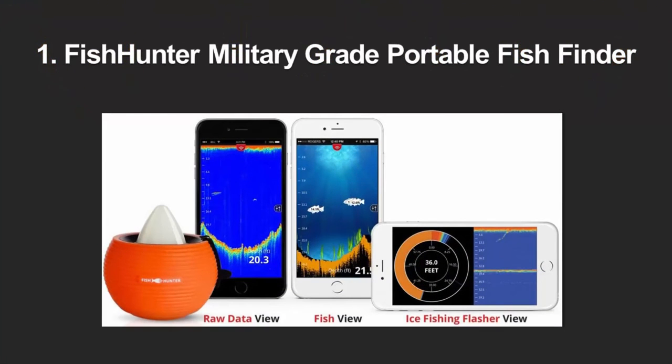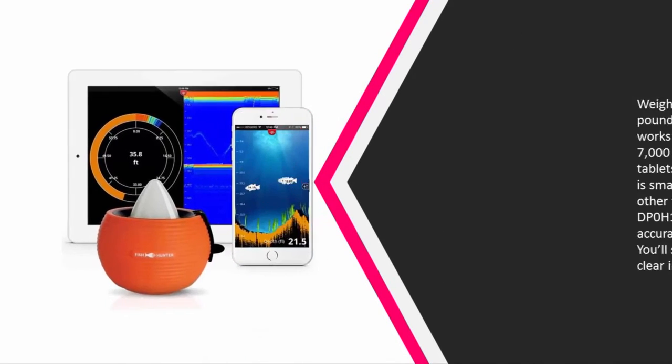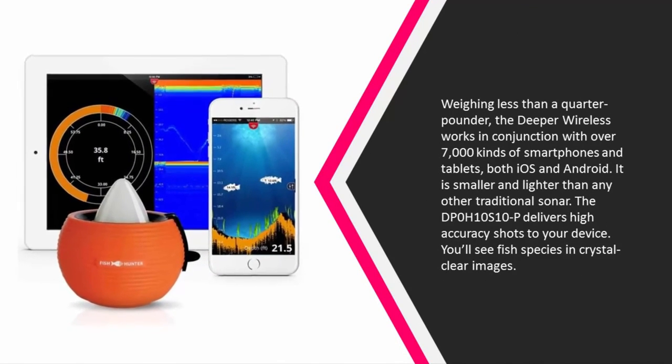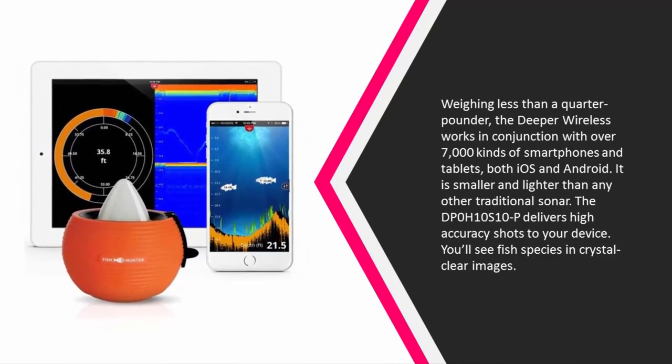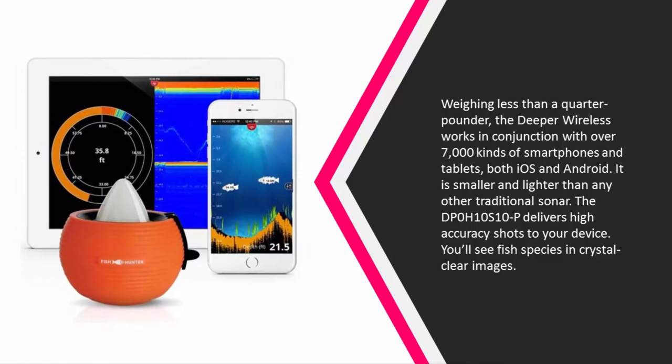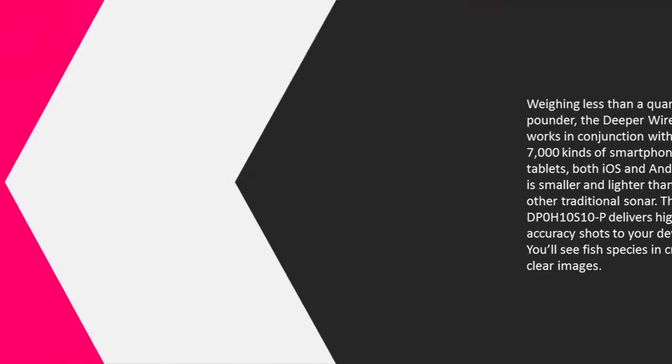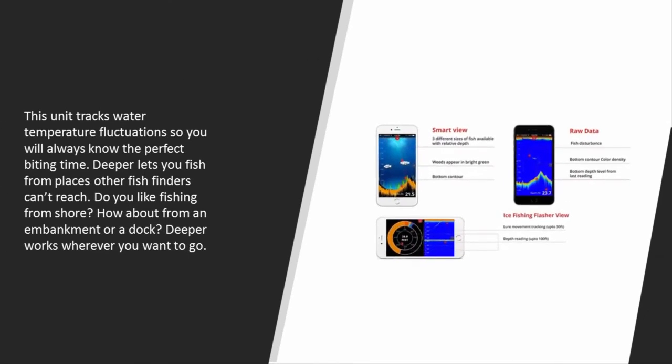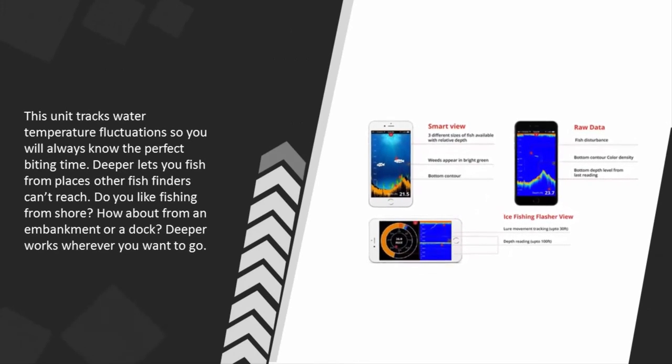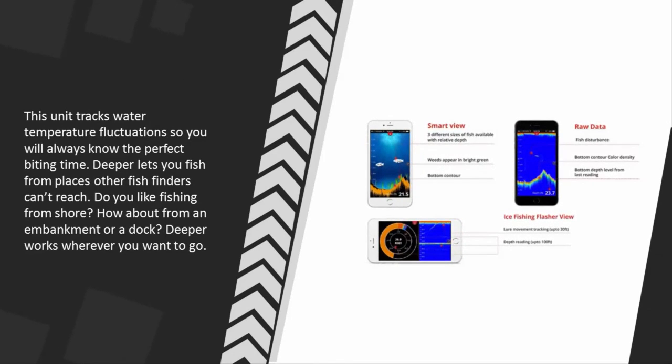And coming in at number one of our list, weighing less than a quarter pound, the Deeper Wireless works in conjunction with over 7,000 kinds of smartphones and tablets, both iOS and Android. It is smaller and lighter than any other traditional sonar. The DP0H10S10P delivers high-accuracy shots to your device. You'll see fish species in crystal-clear images.